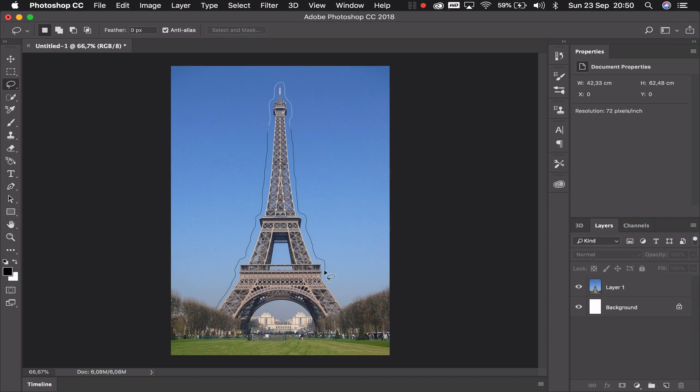So I'm just going to draw very roughly around the Eiffel tower like this. Now the idea of a selection or a lasso selection is that you join up the start and the end of the selection like this.